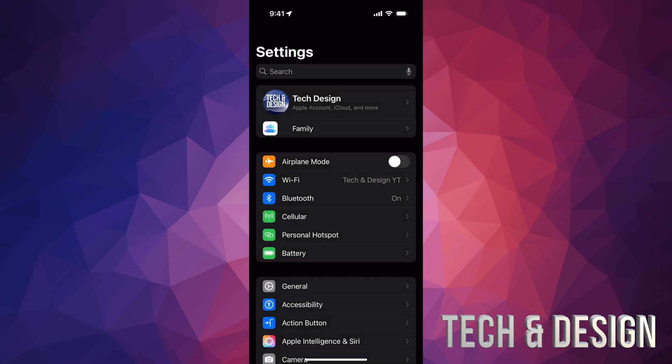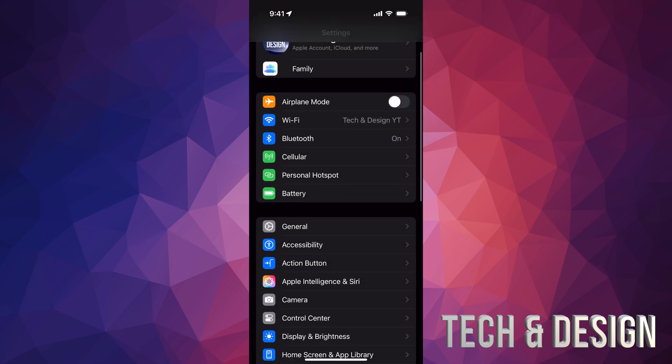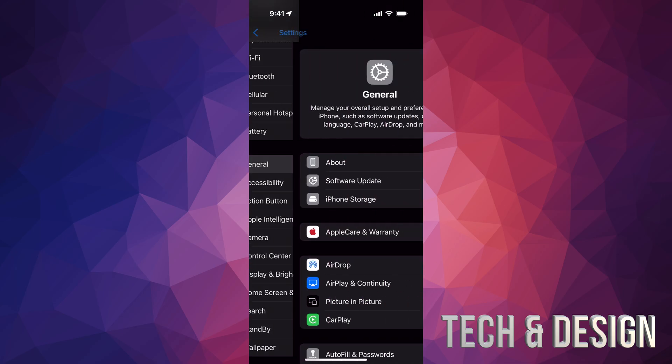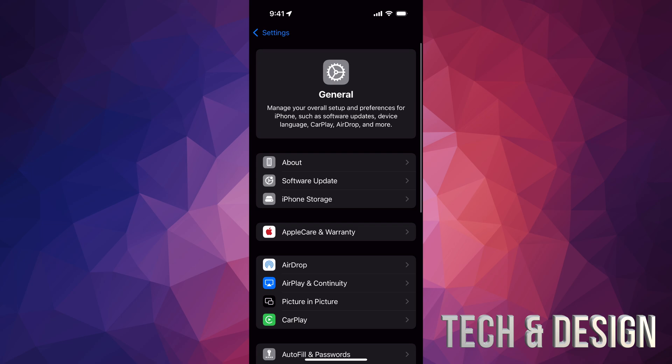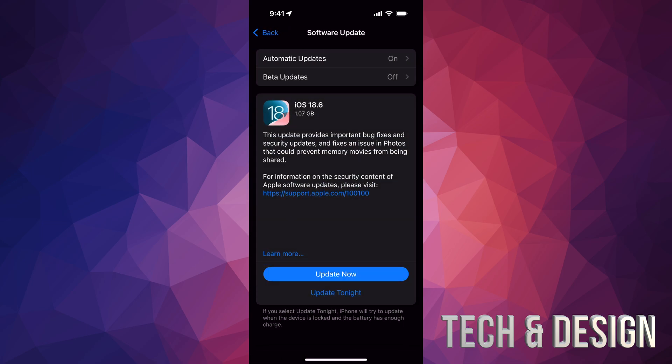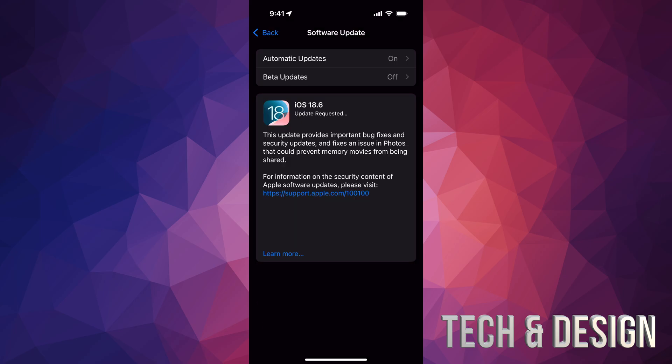If nothing popped up or you can't do that for any reason, you can scroll down, go into General, then Software Update — your second option. From here you should see the update again. If you tap on 'Update Now' it's gonna ask you for your passcode.